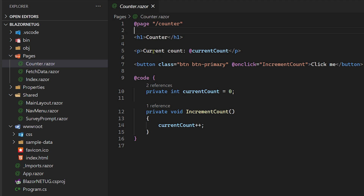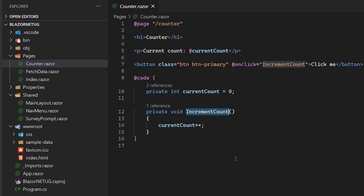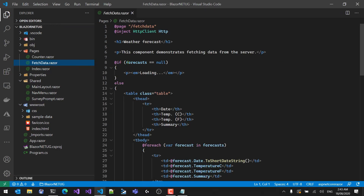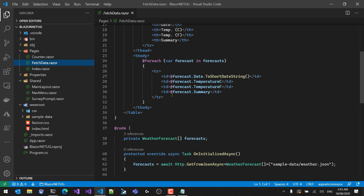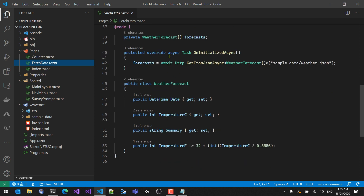In the Pages folder we have Counter.razor. It has an @page directive with '/counter' as its route. We can see it prints out a current value, has a button with an onclick event that says 'Increment Count', and F12 intellisense works — it navigates to the method that increments the count by one. This is normal C# code tucked into the @code directive. FetchData is more complex — it renders a table of forecasts, loads JSON data when the component initializes via an HTTP endpoint, and has a nested WeatherForecast class.